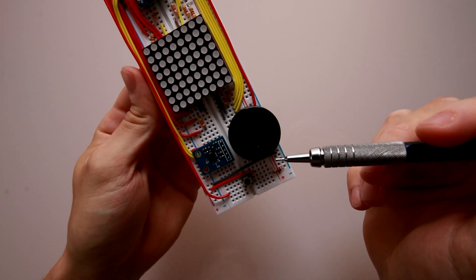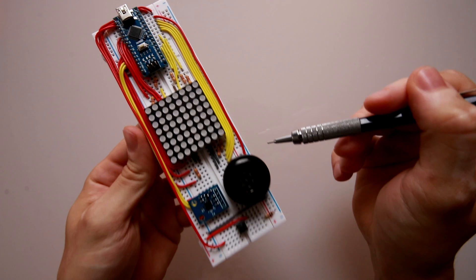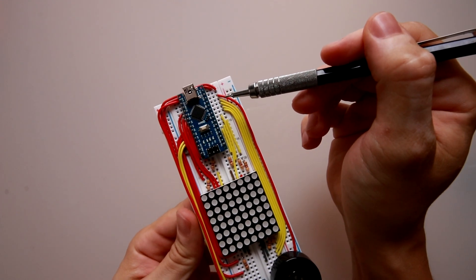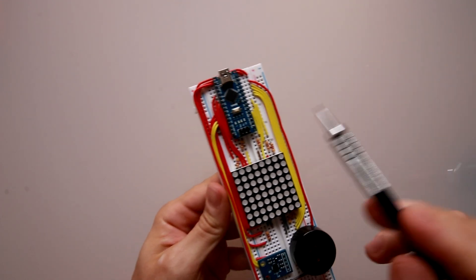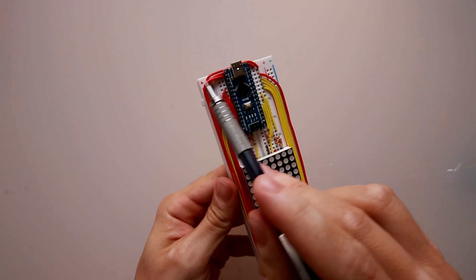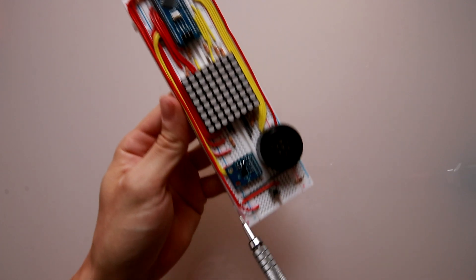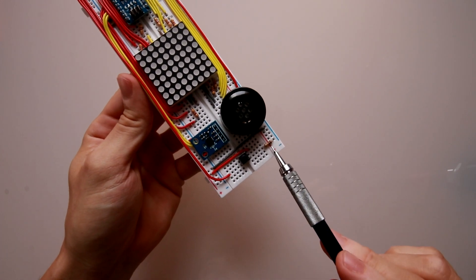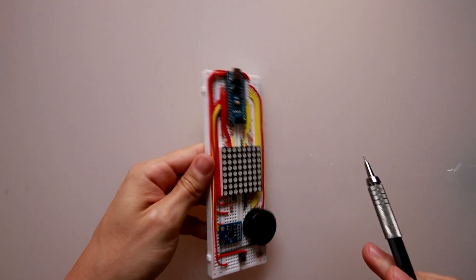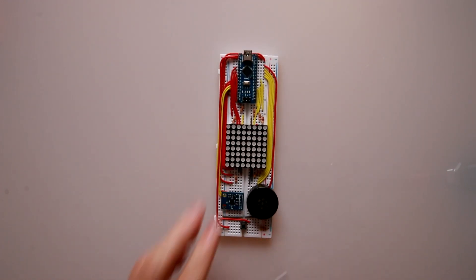In addition to the LED matrix, I'm using a speaker to play the sounds at the same time that they appear on the screen, and I'm also using a button connected to port 13 with a pull-up resistor that will track the different interactions of the player.